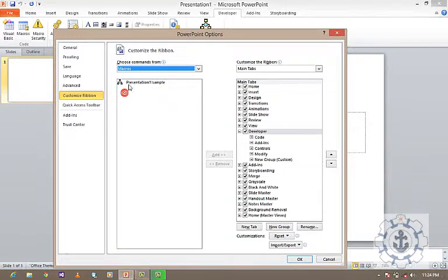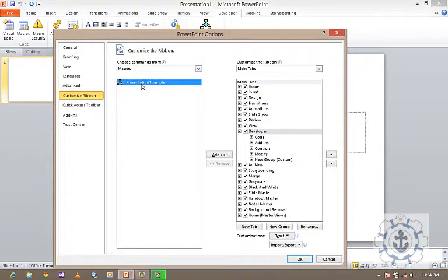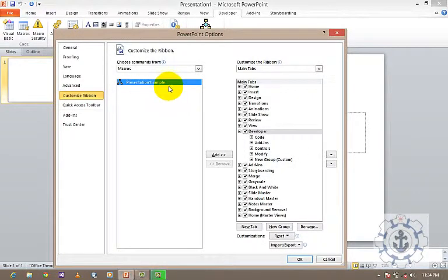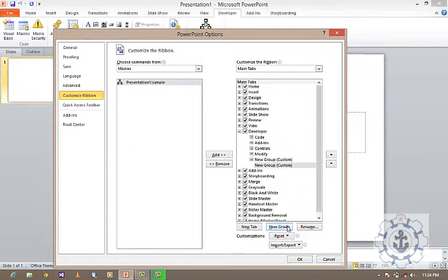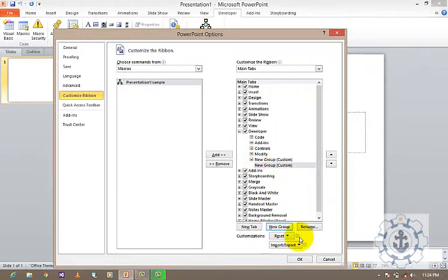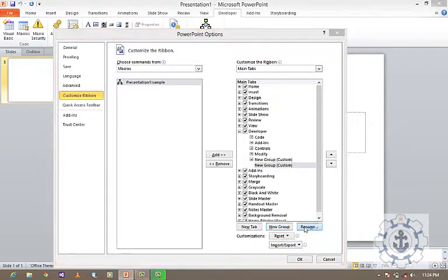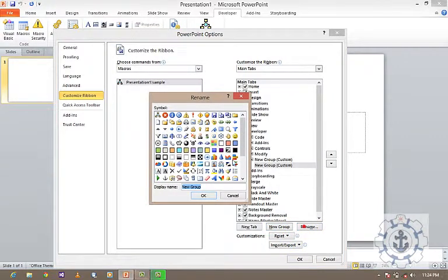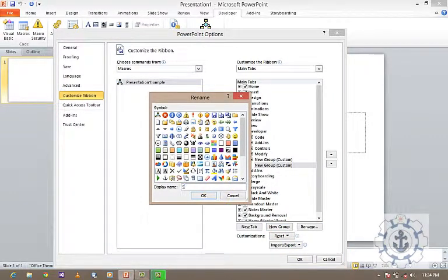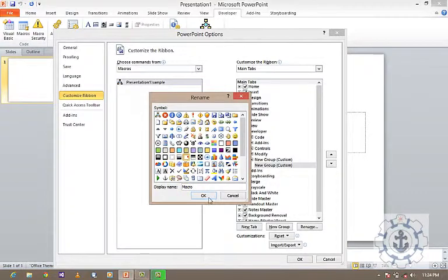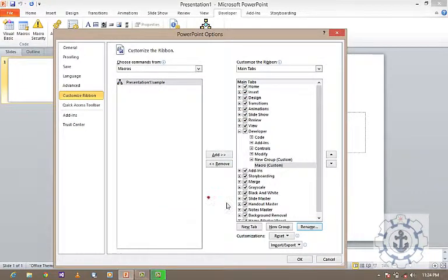If you want to add this, you want to create a new group. Then rename it. Let's say, Macro, and use some icon. Under this, you add it.